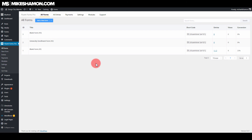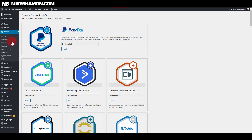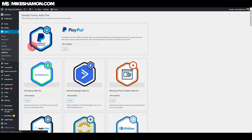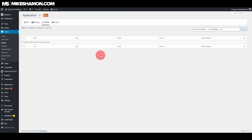One important thing both plugins do is save forms in the backend. Fluent Forms saves entries in the backend, and the same goes for Gravity Forms — go to entries and it saves all the form entries. This saves you from a client saying someone filled out a form and I didn't receive it. You can go into the backend, view all the entries, and look at that specific person's form entry.